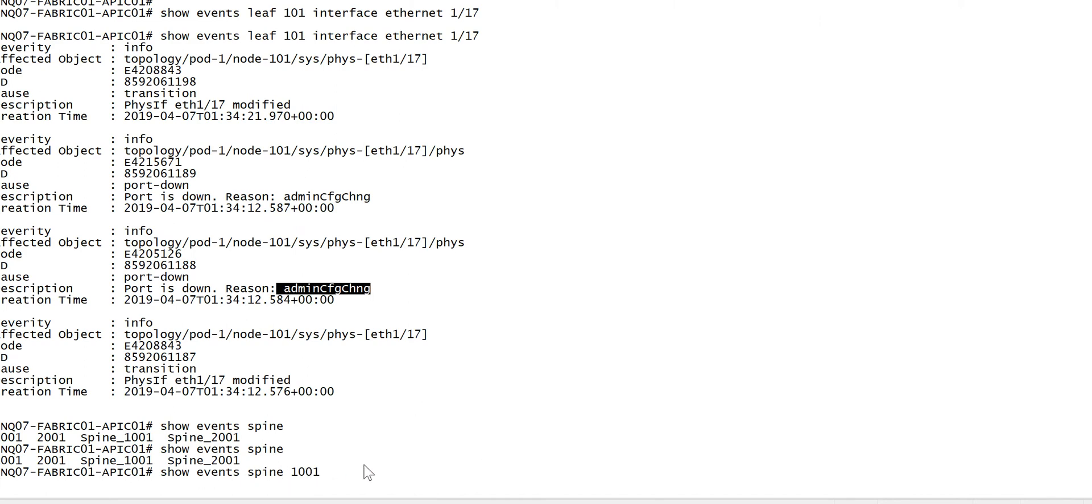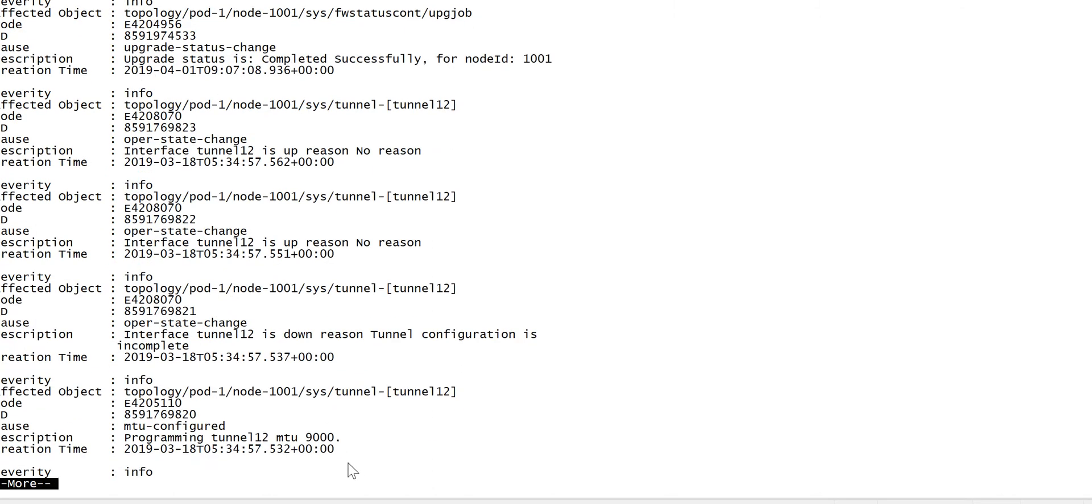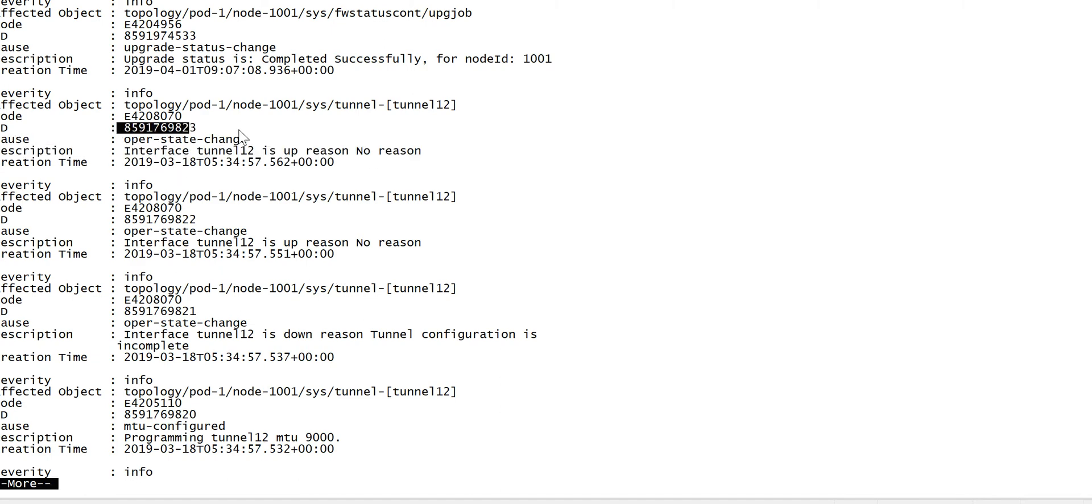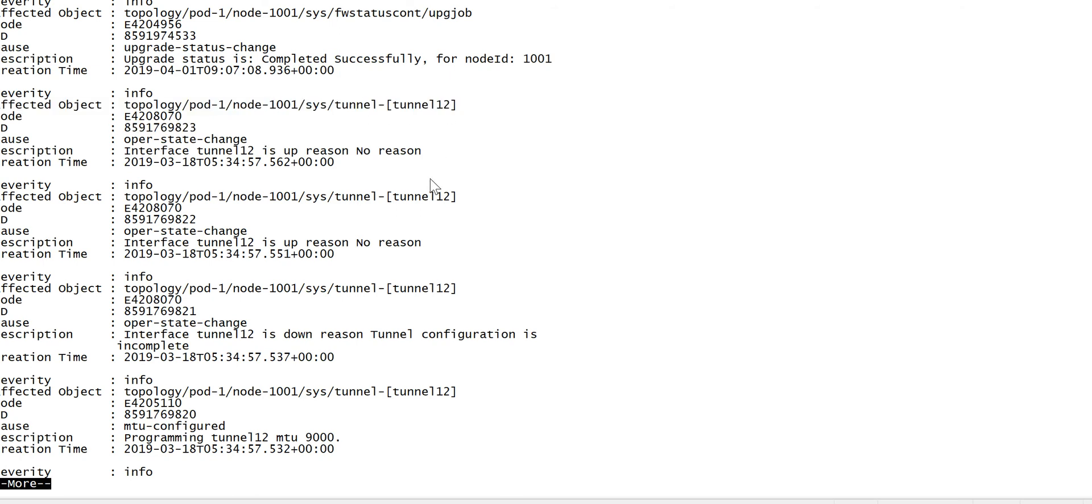You can see ethernet 12 is up, operational status change port 1 spine 1001, ethernet 12.